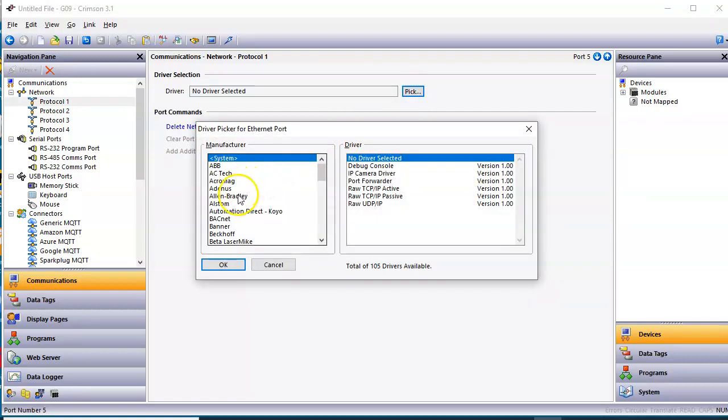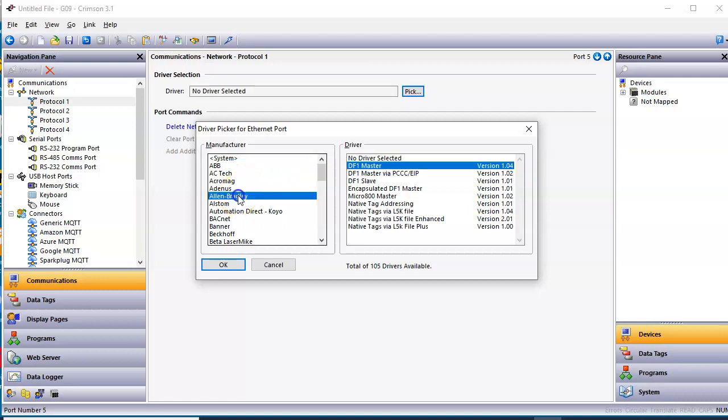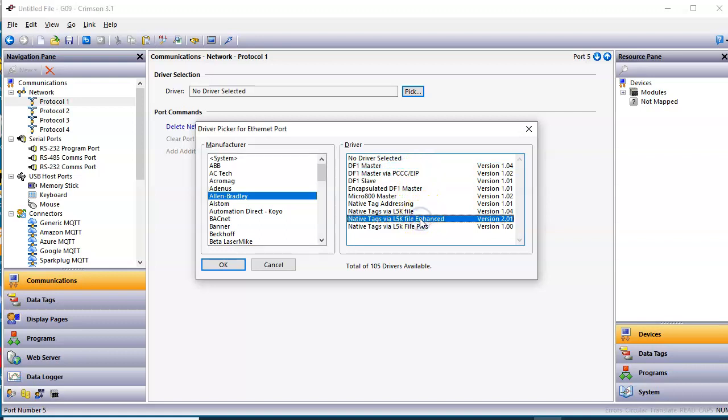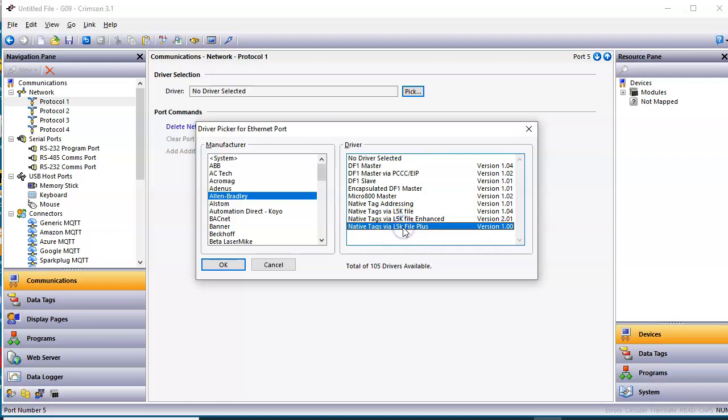And scroll down to Allen Bradley for the manufacturer, and you'll see the listing of the different drivers we have here. We've had the L5K enhanced for many years, and this L5K Plus is a brand new one, so I'm going to go ahead and demonstrate how to use this driver. I think it's really cool, and I think you'll like it.